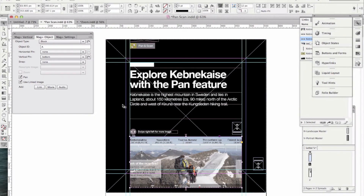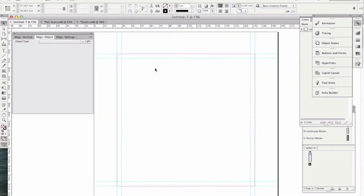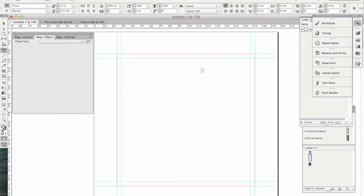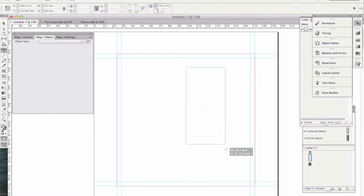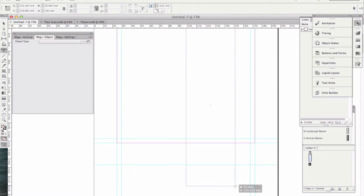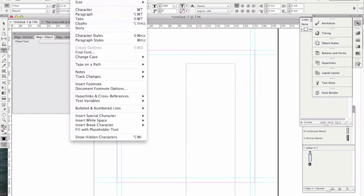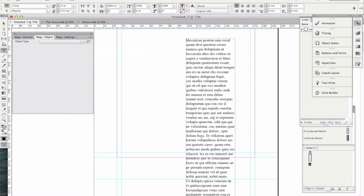I'll show you one other thing, which is how to create that scrolling text we just saw. Here I'm going to start with a blank page and draw a text box. I'll make it nice and long, because let's say we want to have a lot of text scrolling in place. I'm just going to fill it with placeholder text, just so you get the idea.